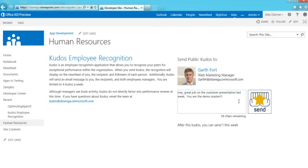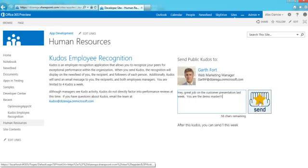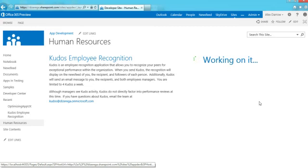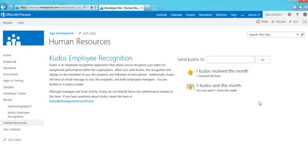On the screen it says that after this kudos I can send one more this week — again going back to the statistics and the quotas around how people can use this application. I'm going to go ahead and click send. When I click send, you can see it gives a little spinner while it's working. When it's done, it updates my statistics and I could go off and immediately send another. I now have three sent this month, and only one more that I can send.